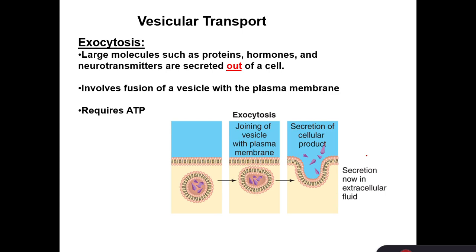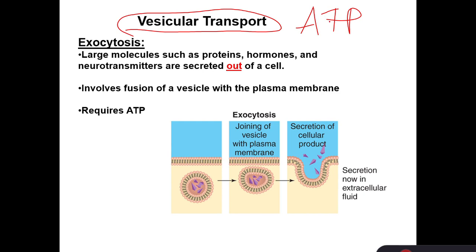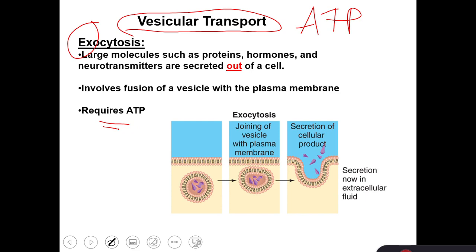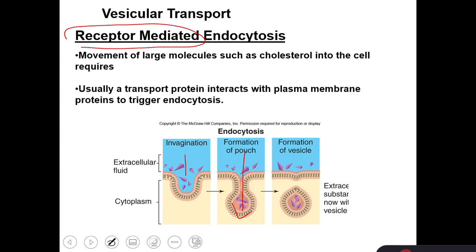Vesicular transport is also an active transport that needs energy in the form of ATP. We have endocytosis when molecules move inside the cell, and exocytosis when molecules exit the cell. In both cases, ATP is required. There is endocytosis that is receptor-mediated, so molecules must interact with certain receptors in the cell membrane to enter the cell — like cholesterol, which enters our cells through receptor-mediated endocytosis.